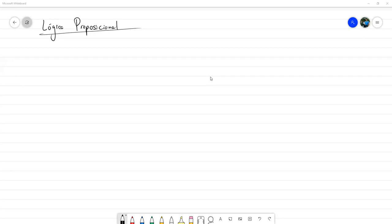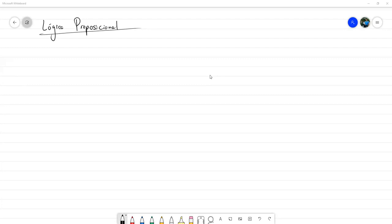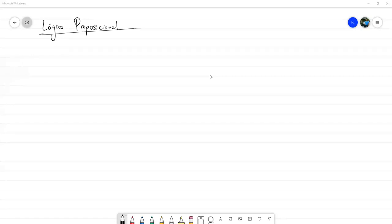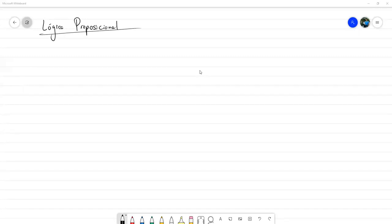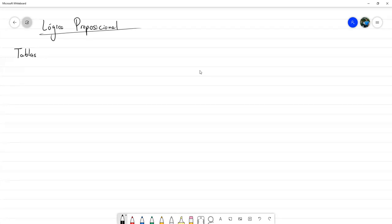Y luego un concepto que está a la par de la creación de tablas de verdad: el concepto de proposiciones equivalentes. Con eso vamos a comprobar cuándo dos proposiciones son equivalentes. Al final vamos a hacer un resumen de ciertas equivalencias que van a ser bastante importantes, sobre todo el día de mañana. Hoy más que todo las vamos a enumerar y mañana las vamos a aplicar en diferentes contextos. El tema central de hoy en la práctica es la elaboración de tablas de verdad.